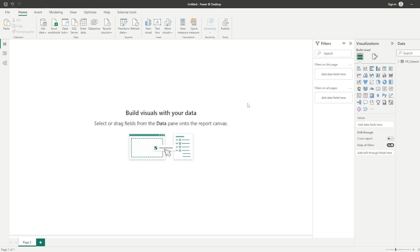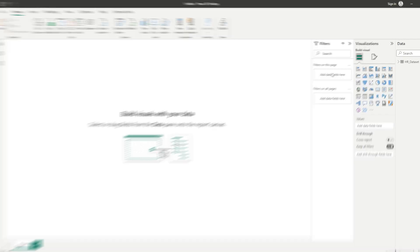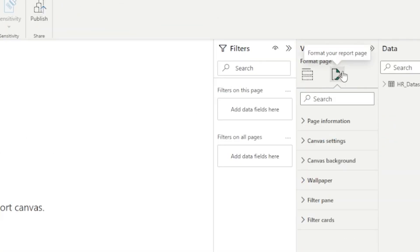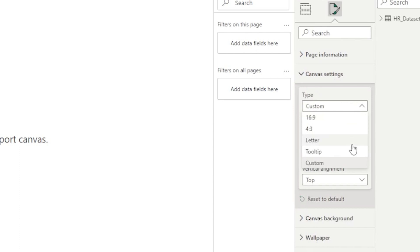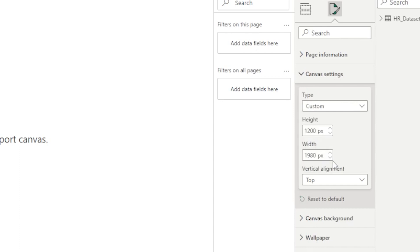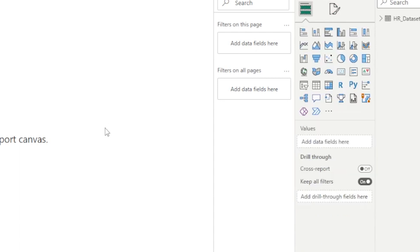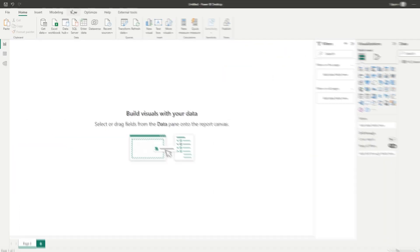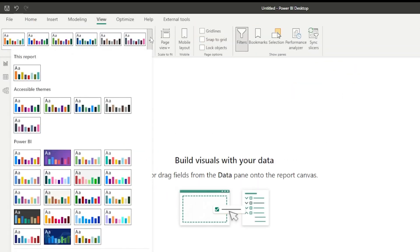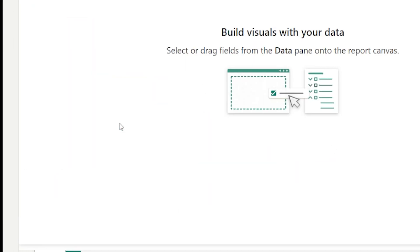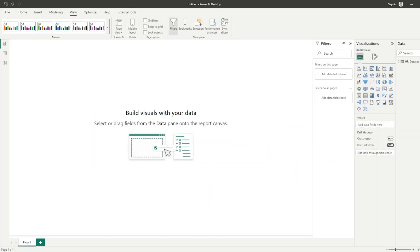The first thing we need to do is adjust our canvas size. We're going to go to Format, Canvas Settings, selecting Custom. We can now adjust our canvas size, so we are going to do 1200 by 1980. Once we've done that, we are going to select a theme by going to View and then choosing the theme, and we now have the theme that was used in this report.